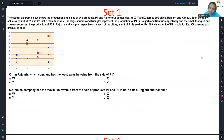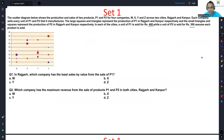Each company sells every unit of P1 and P2 that it manufactures. The large squares and triangles represent the production of P1 in Rajgad and Kanpur respectively, and the small triangles and squares represent the production of P2 in Rajgad and Kanpur respectively. In each city, a unit of P1 is sold for Rs. 400, while a unit of P2 is sold for Rs. 300. This is a fairly straightforward set, and the intention is that you should not run away from graphical sets — even if it is a simple set, people tend to walk away from DI-related questions, which is not ideal.